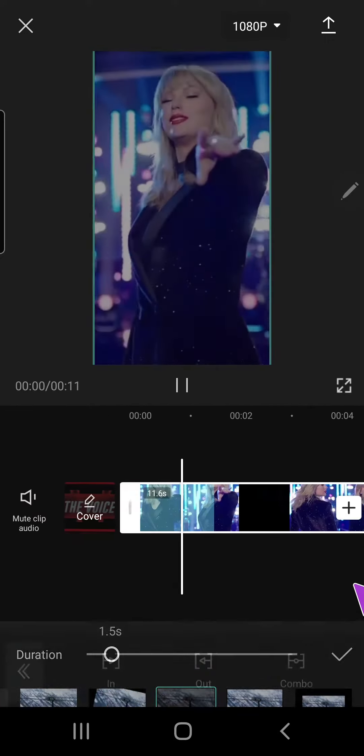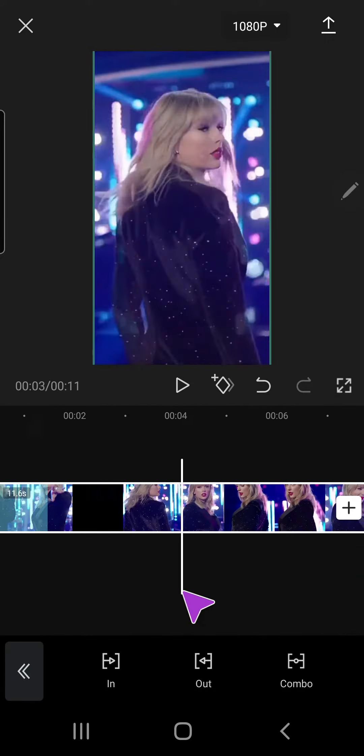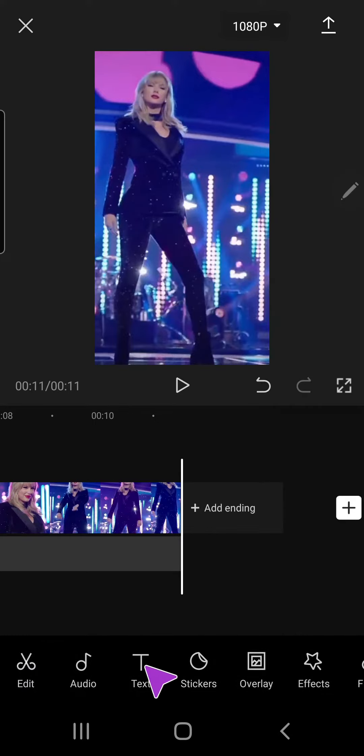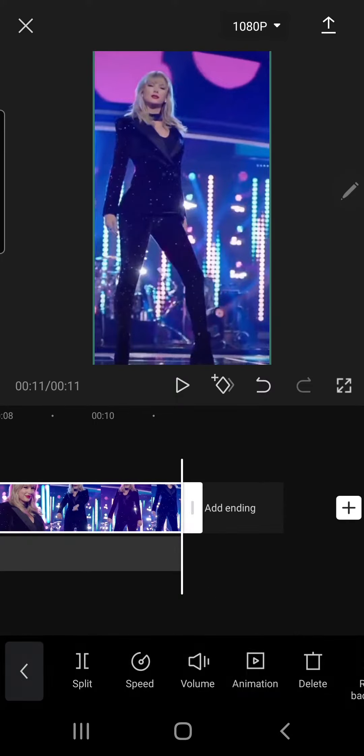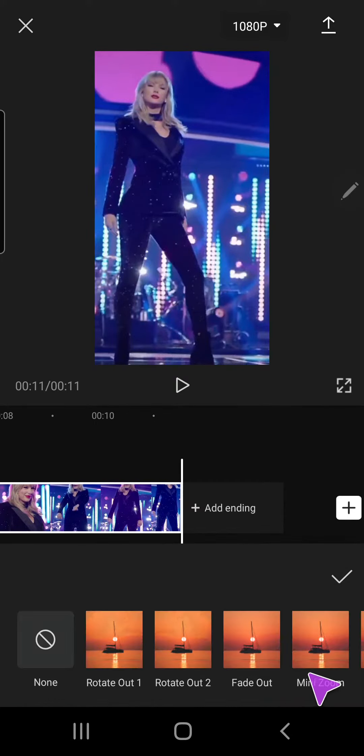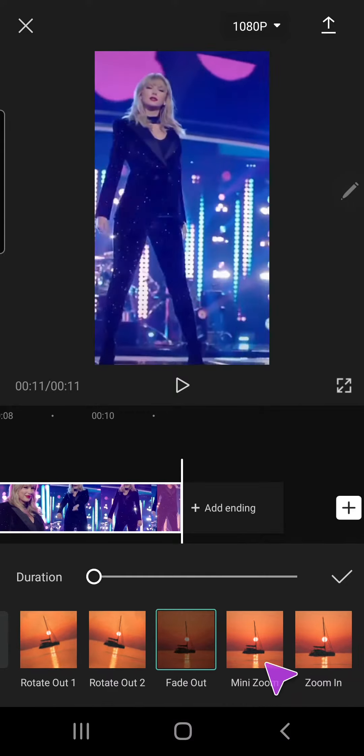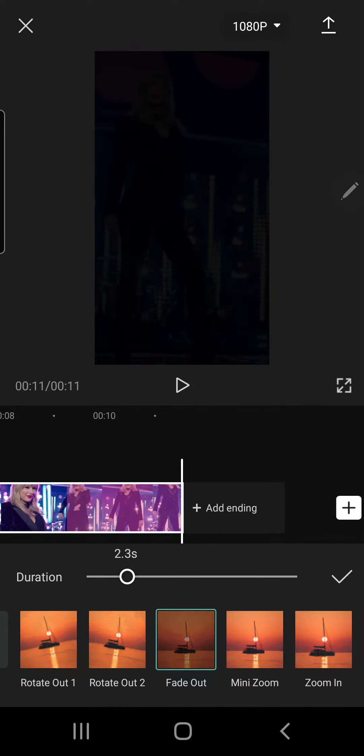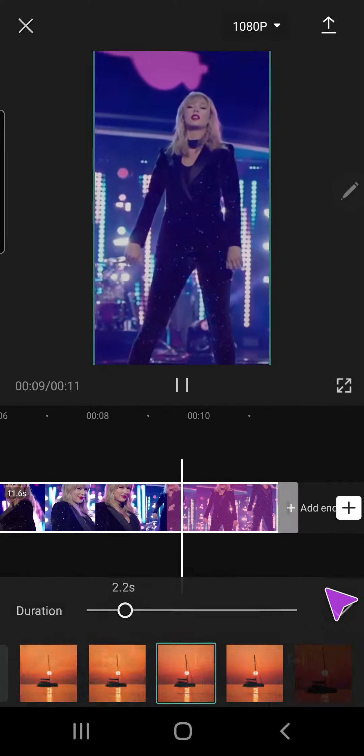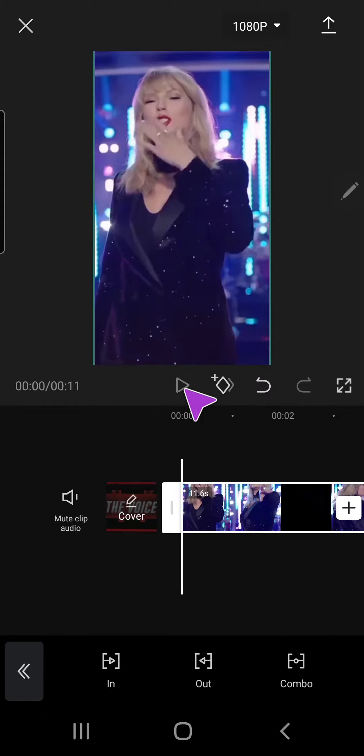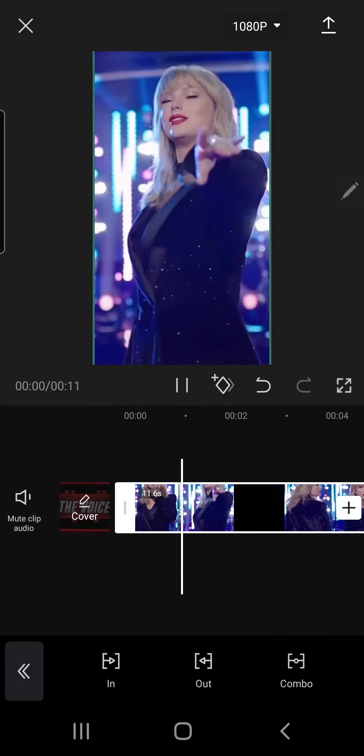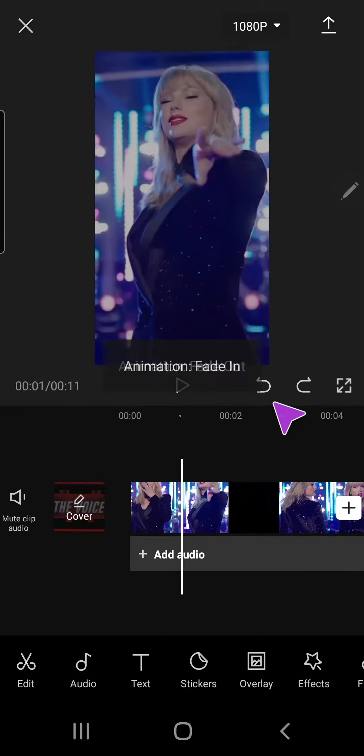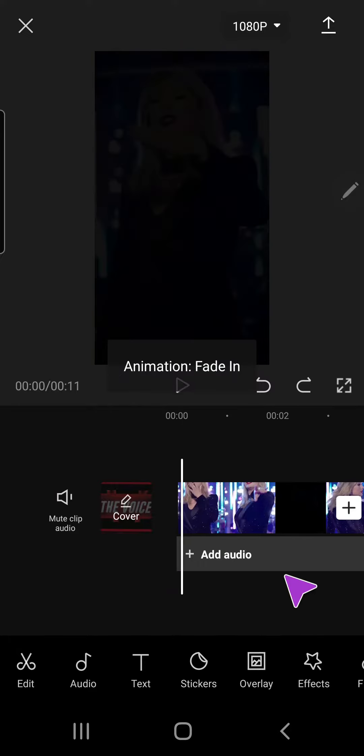And then for the fade out bit I would just like to go to the end and then you're going to want to click animation and fade out and there's a fade out button. And again you can change the duration of the video. Wait, hold on, where is that fade in bit?